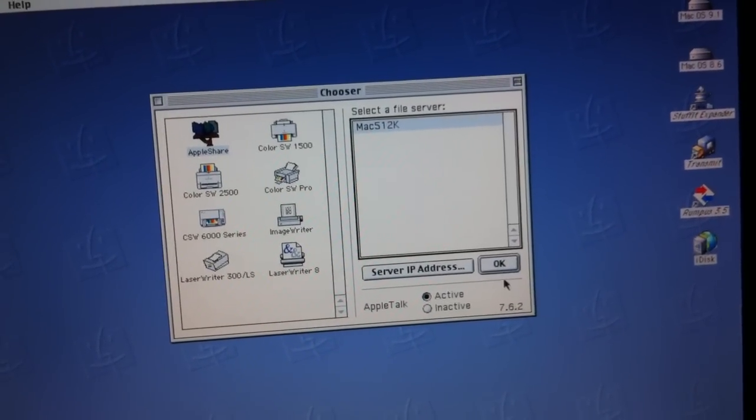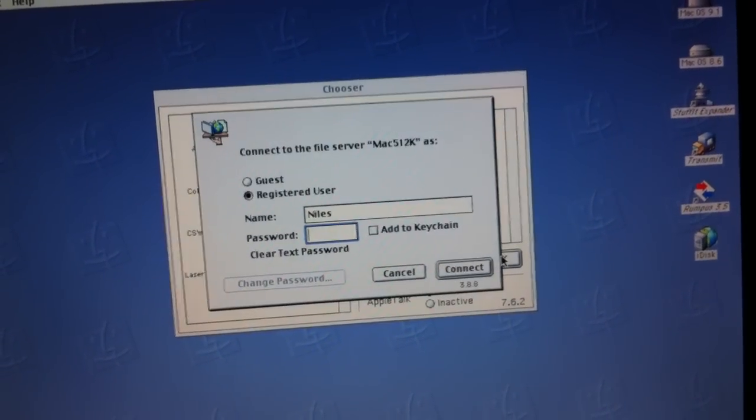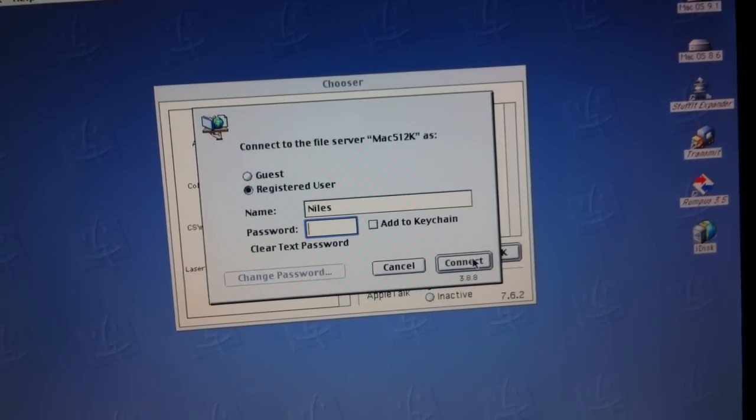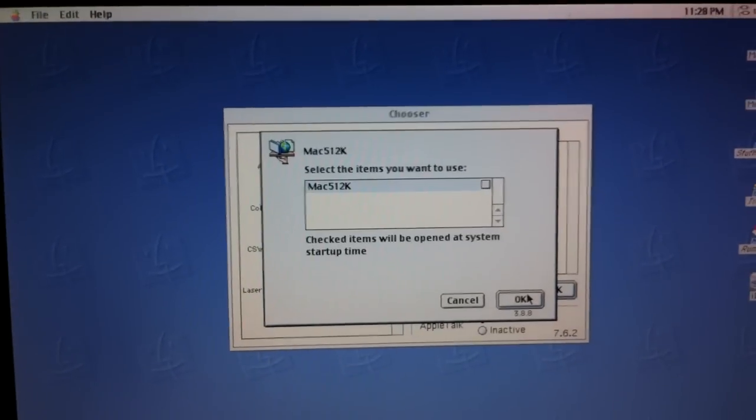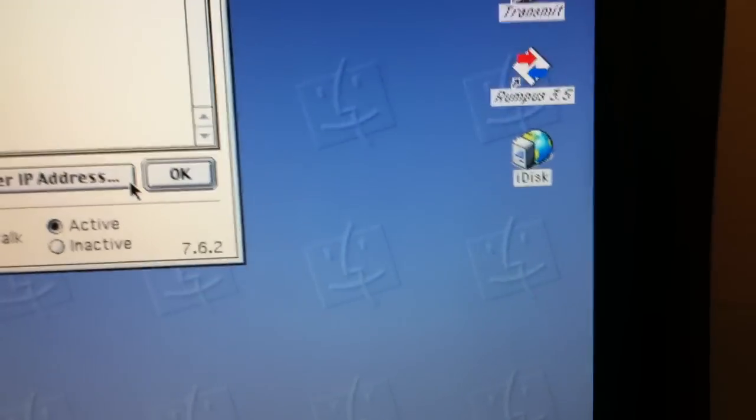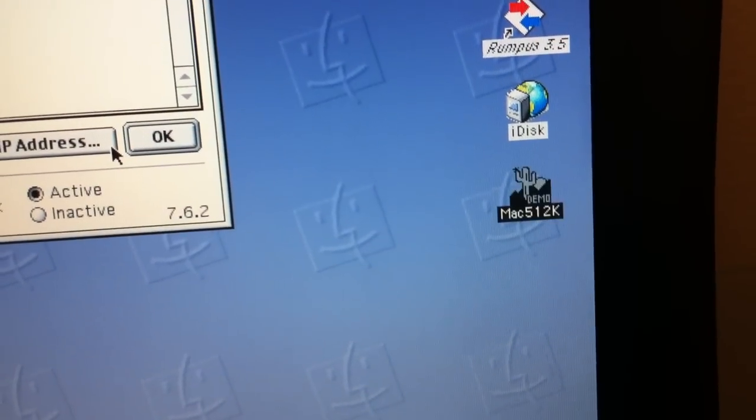Select the 512K and mount it and it will pop up right there on the desktop.